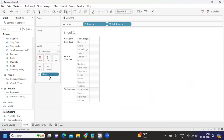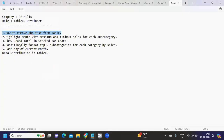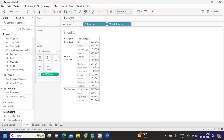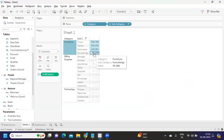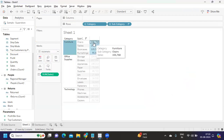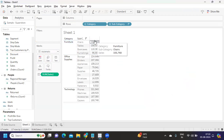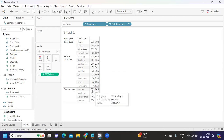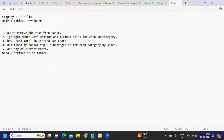You can answer this either way in an interview. The second question is: highlight a month with the maximum and minimum sales for each subcategory. I'm taking the sales field — if I sort it, for each category, 'Furnishings' is our lowest subcategory and 'Chairs' is our highest. We want to highlight the minimum and maximum values within a month for each category.